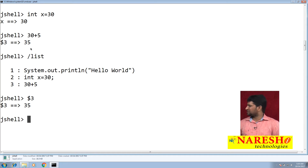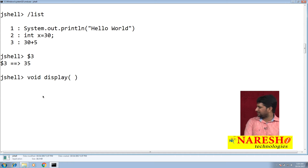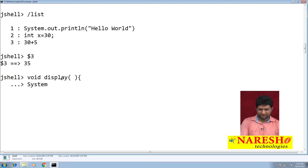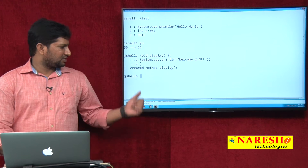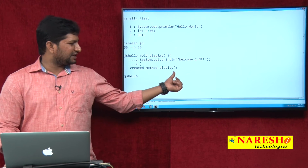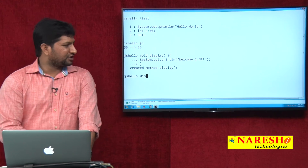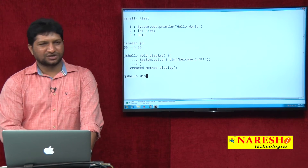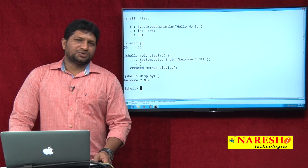You can also create methods. For example, I am creating: void display() { System.out.println('Welcome to Narisha IT'); }. Once you press Enter, the method is created. If you want to call this method — you don't need to create an object or reference — just call it directly and you get the output 'Welcome to Narisha IT'.